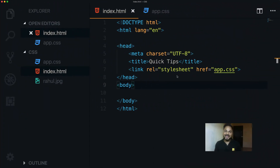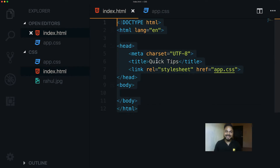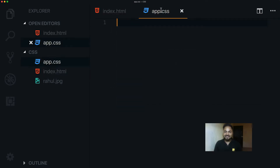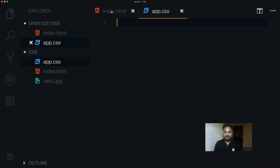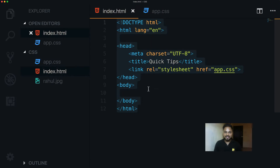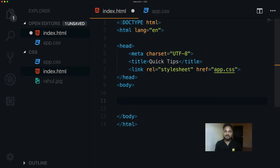Here I'm in VS Code editor and you can see I have a super simple index.html file, then we have app.css where we'll write all our styles, and we have a JPG file which we're going to use in this video. Let me close it and get back to code the HTML markup.